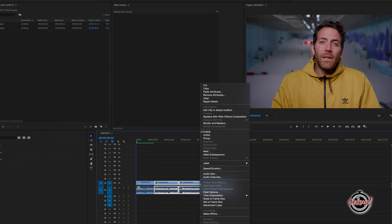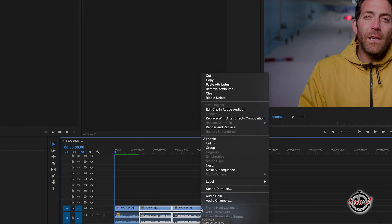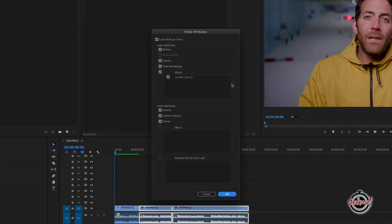Next, right click on any of the selected clips and select the Paste Attributes option. The Paste Attributes window will appear and within it you can choose which properties you want to copy. Normally all the tick boxes will be selected, which will mean you'll be copying attributes such as resizing, opacity, and any speed alterations.